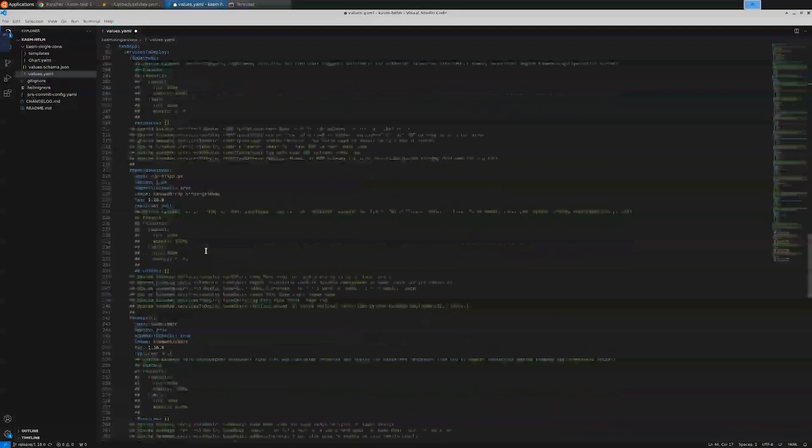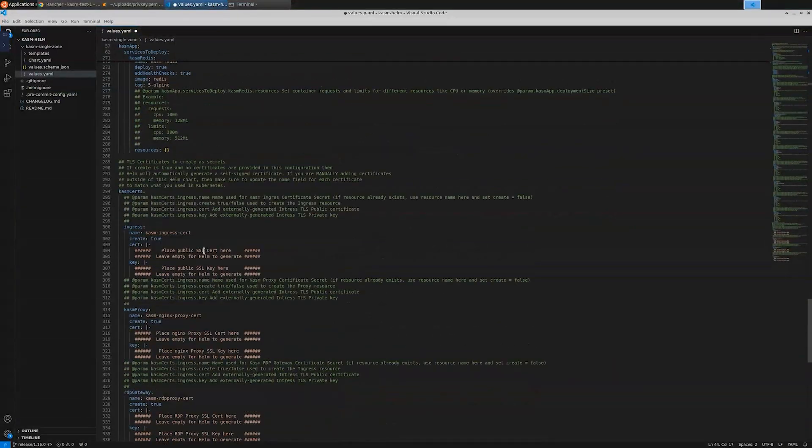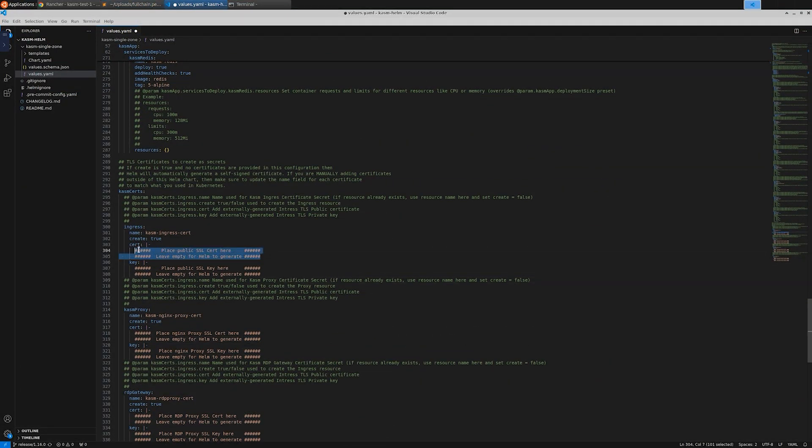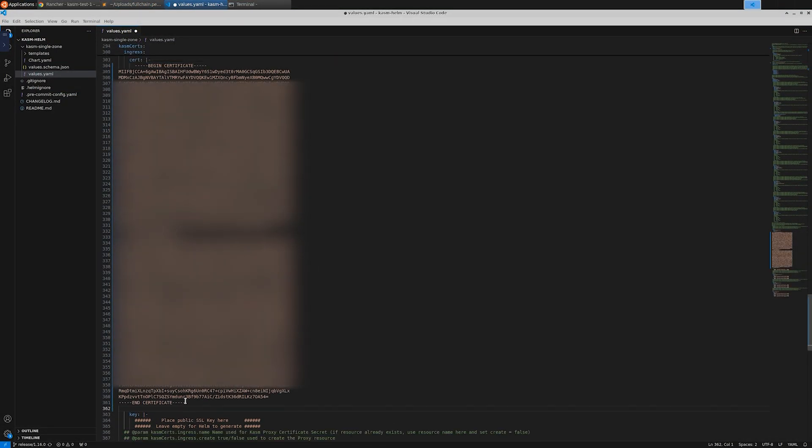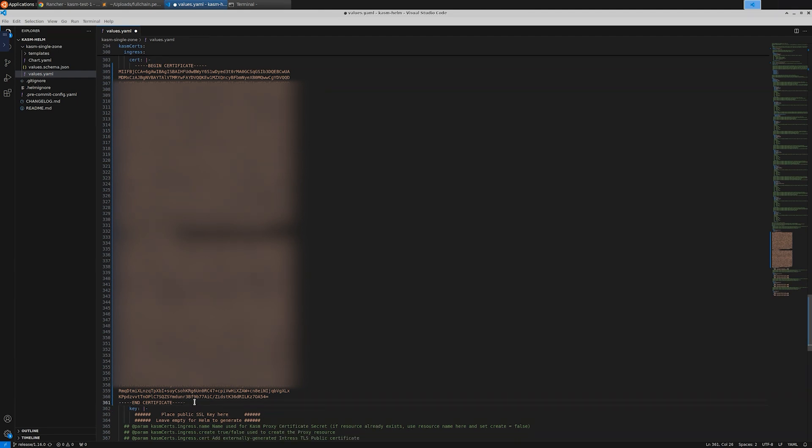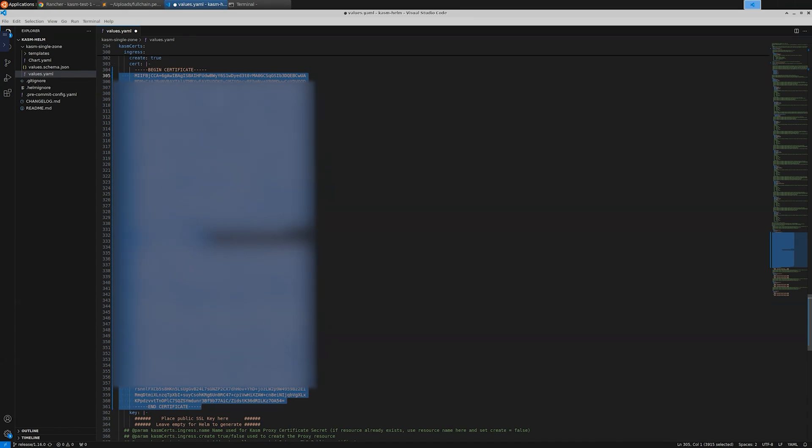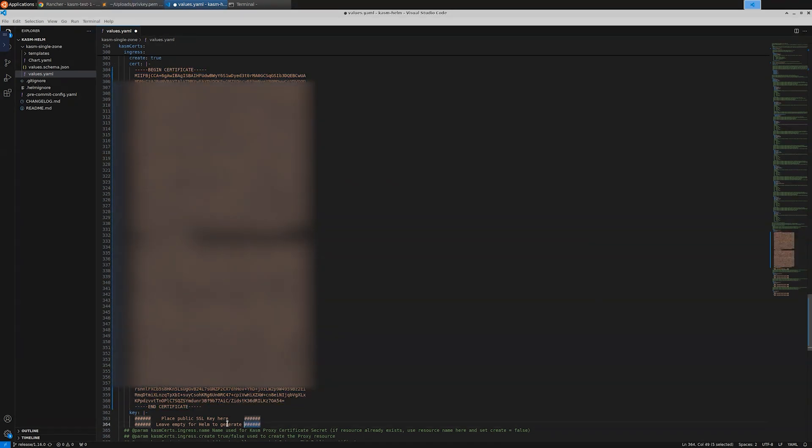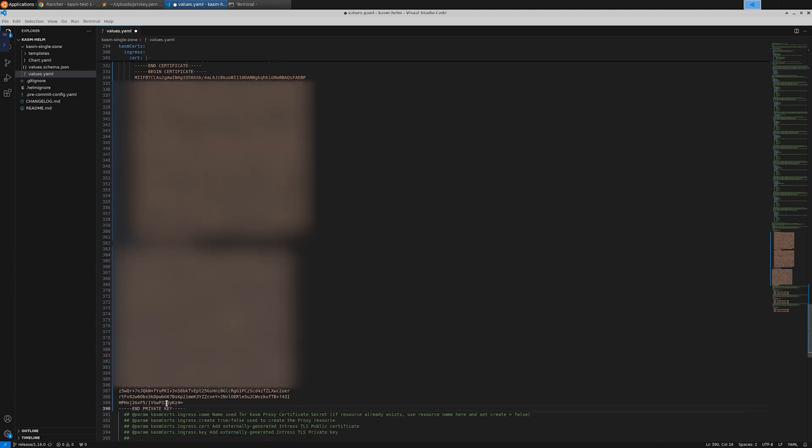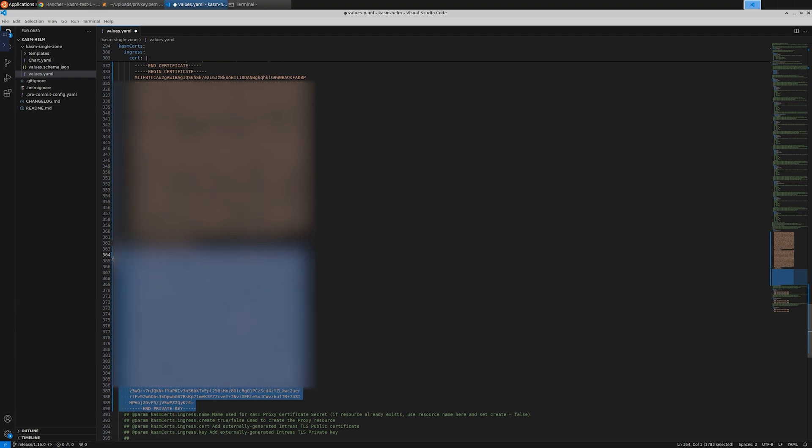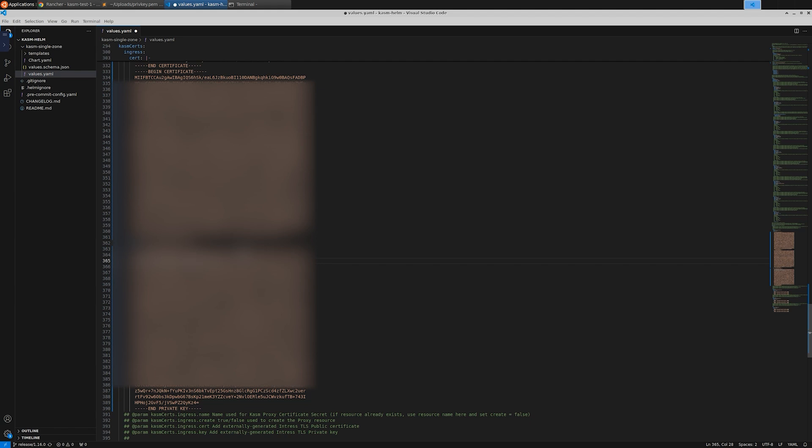The last thing to configure is the certificates that are associated with the hostname. As already mentioned, I used Let's Encrypt to generate trusted certs for my DNS record to be able to use the RDP HTTPS gateway. So I'll be using these trusted certs in this setup. Make sure to also clean up the new lines and fix the indentation. This step is optional because Chasm generates self-signed certificates by default. So if you don't have or don't need trusted certs, you can proceed without additional configuration.